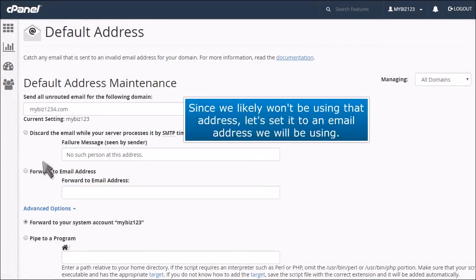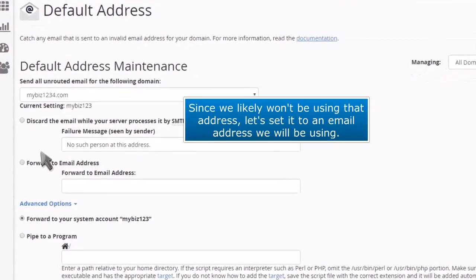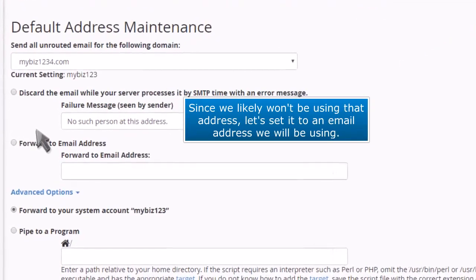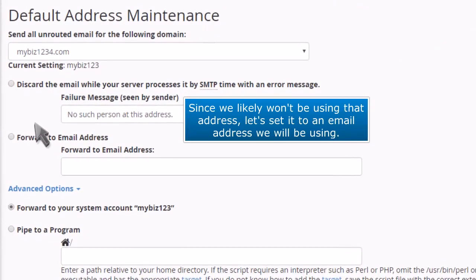Since we likely won't be using that address, let's set it to an email address we will be using.